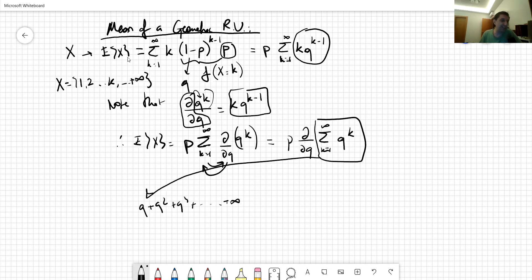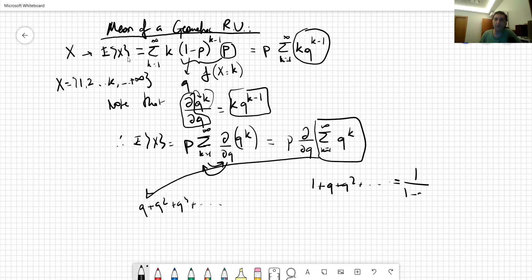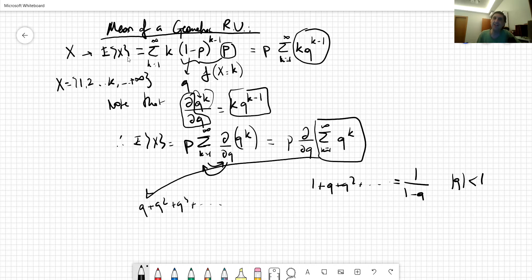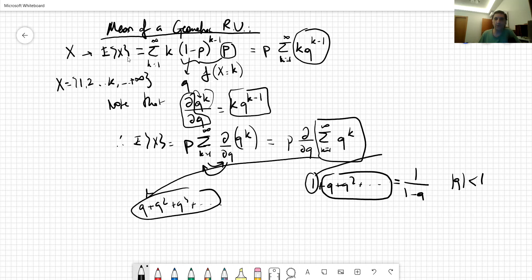From a Taylor series expansion you may recall that this infinite geometric series can be written as 1/(1-q), given that the absolute value of q is less than one. For our case this condition holds, because we are talking about a probability — if q equals one then p equals zero and we would never obtain a success.